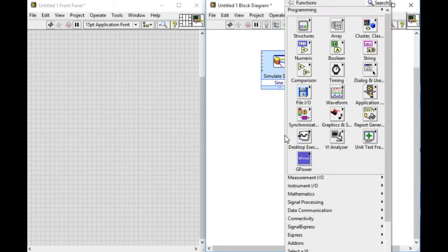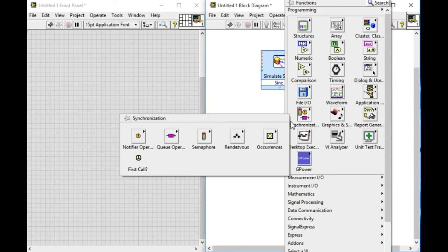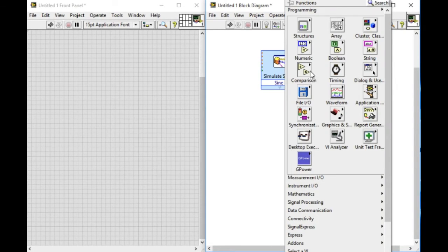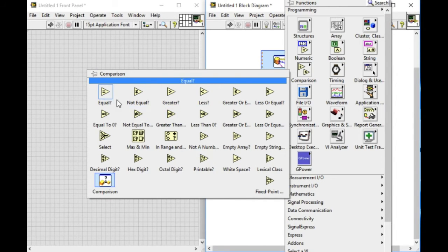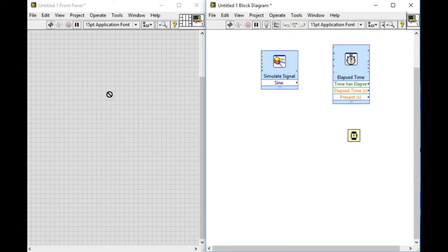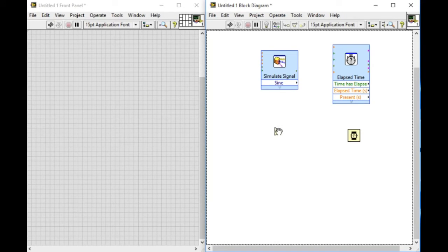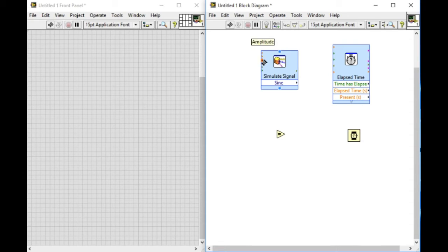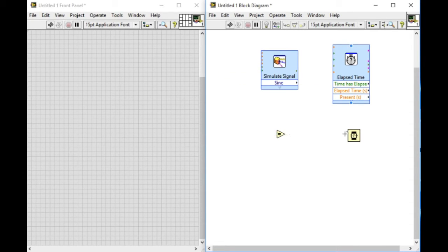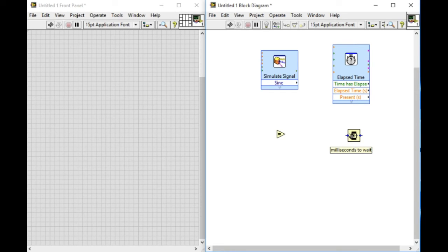Now let's compare that with the Normal VI, which has the yellow background. Let's insert the equal to comparison VI. As you can see, we cannot modify the operation of the Normal VI, but we can easily do that with the Express VI.